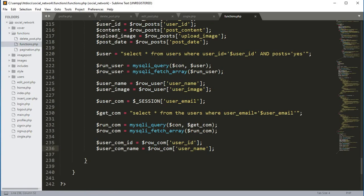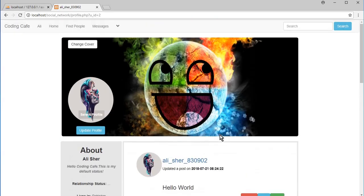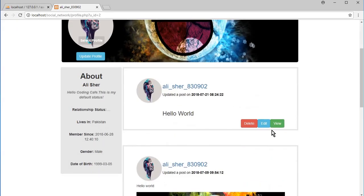That's it for this video. In the next video we will continue our work on the view button. Thank you guys for watching — please subscribe to our channel Coding Cafe and press the bell icon.